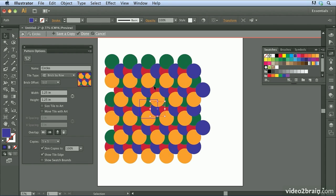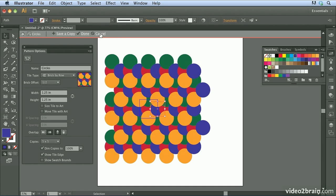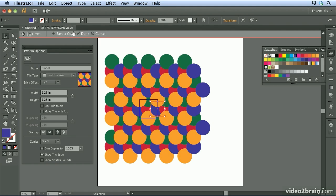Now when you're done creating your pattern, you'll notice up here the whole time we've been in what's called pattern editing mode. And you can certainly hit cancel if you don't like what you're doing. You can hit save a copy if you want to keep this version but then keep modifying or experimenting with your tile. And you can also click the done button.